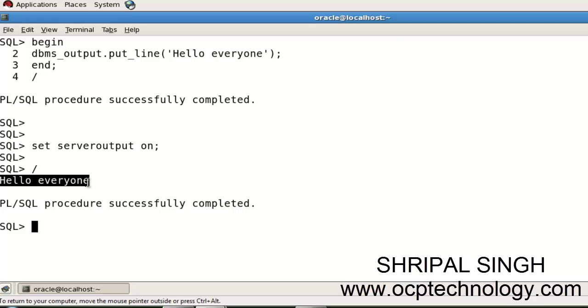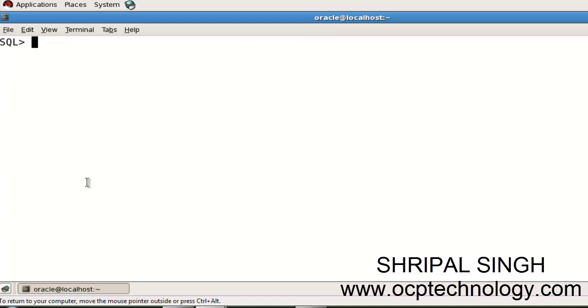I hope you got knowledge about the topic. This is the basic program of PL/SQL. Now I'm going to show you how to make something a small bit more advanced. Let me clear the screen.